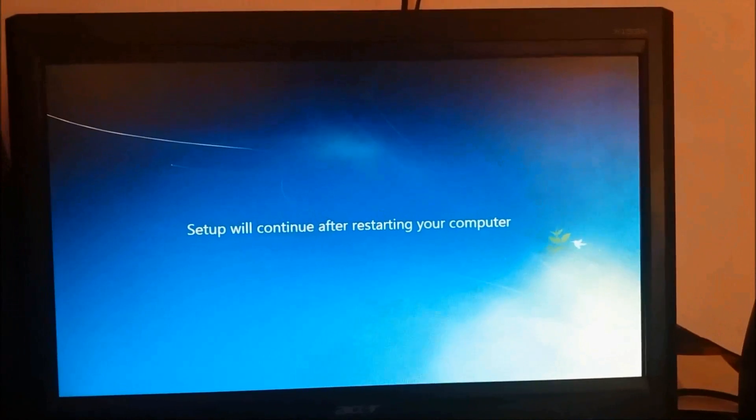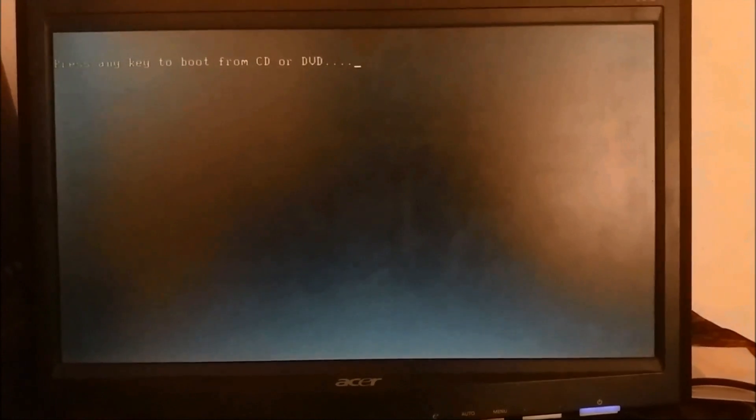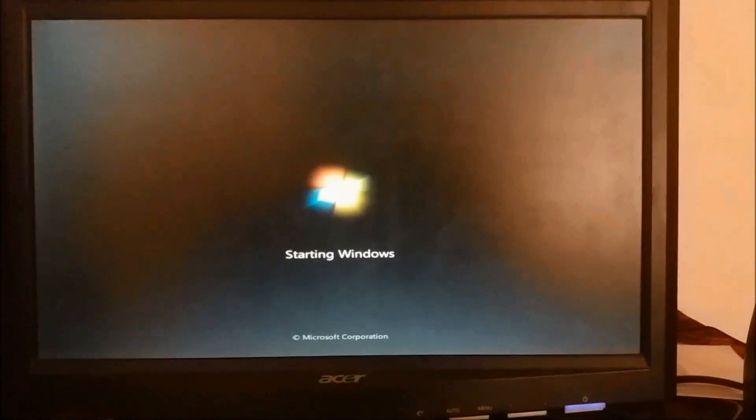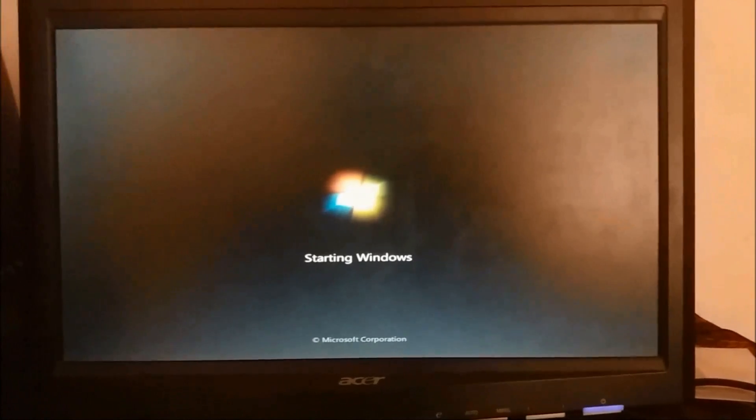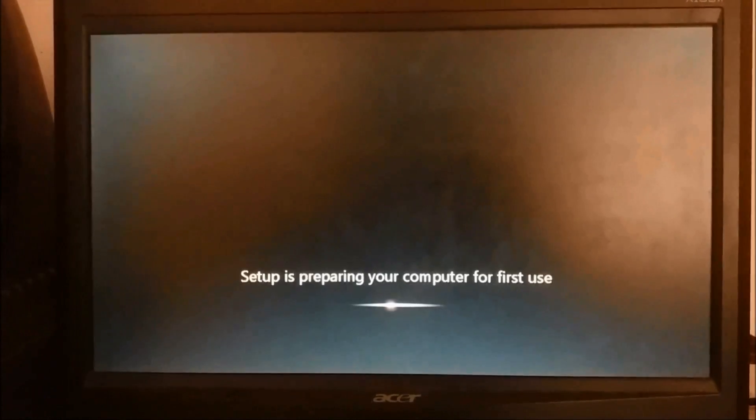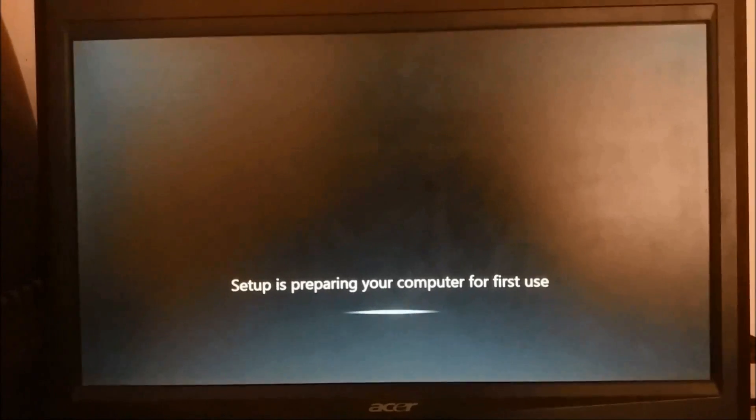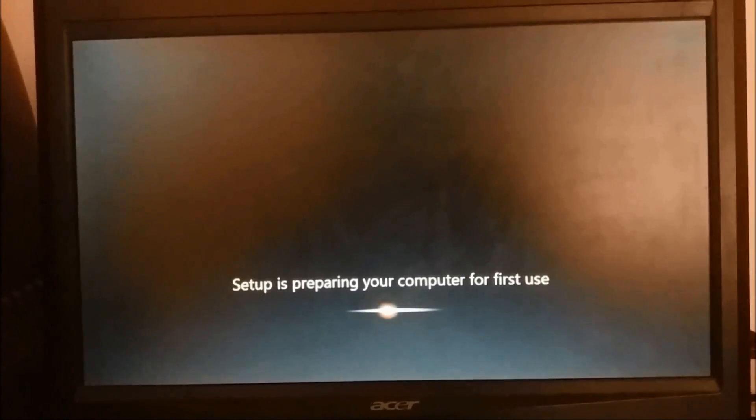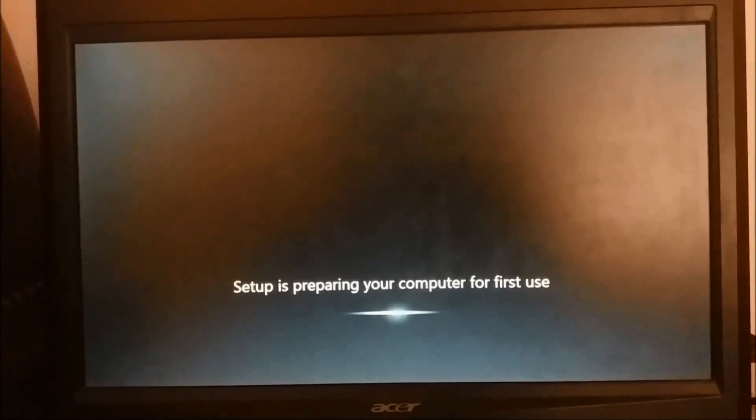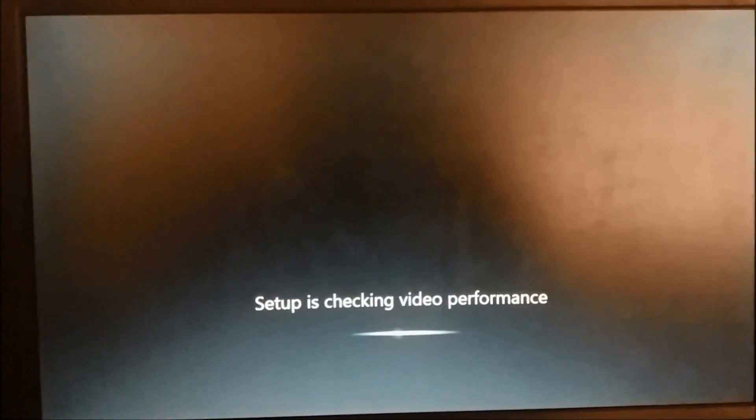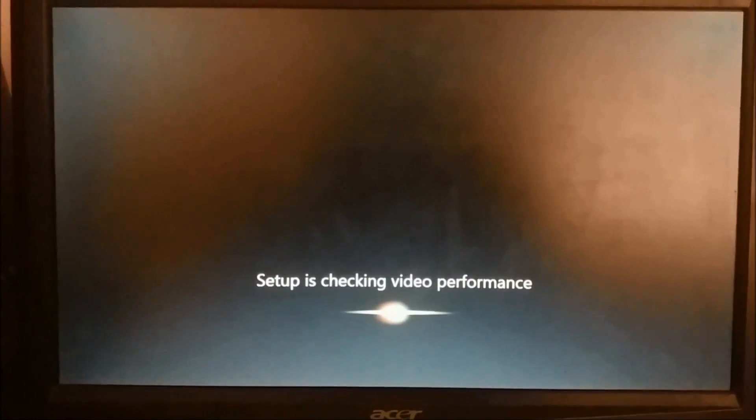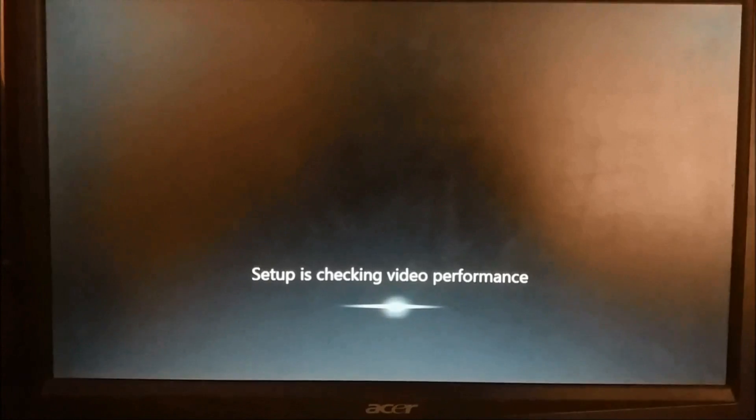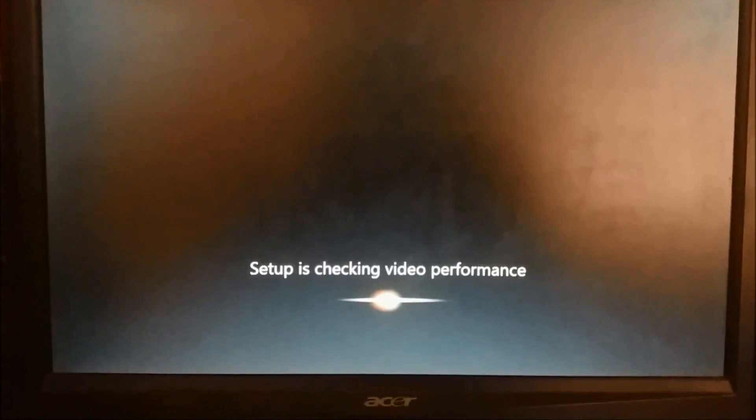Now the setup will continue after restarting your computer. This time also you will be asked to press any key, so please don't press any key. Now setup is preparing our computer for the first use. This also may take some more time, so please wait patiently.